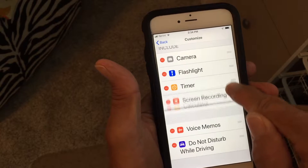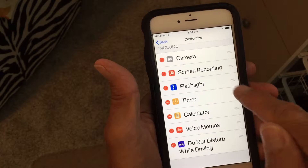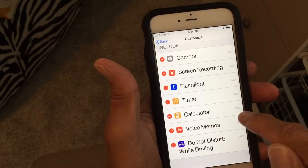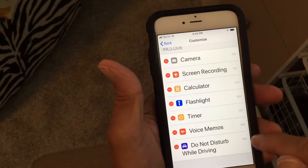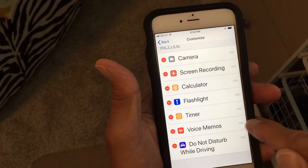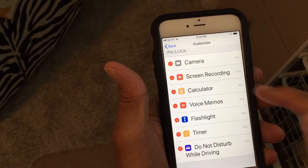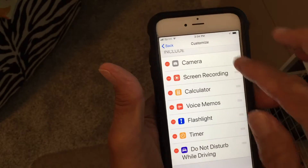I'm going to move my Screen Recording underneath my Camera, keep the Flashlight there, and move my Calculator here. You do that just by grabbing these bars and pulling — that changes your configuration.